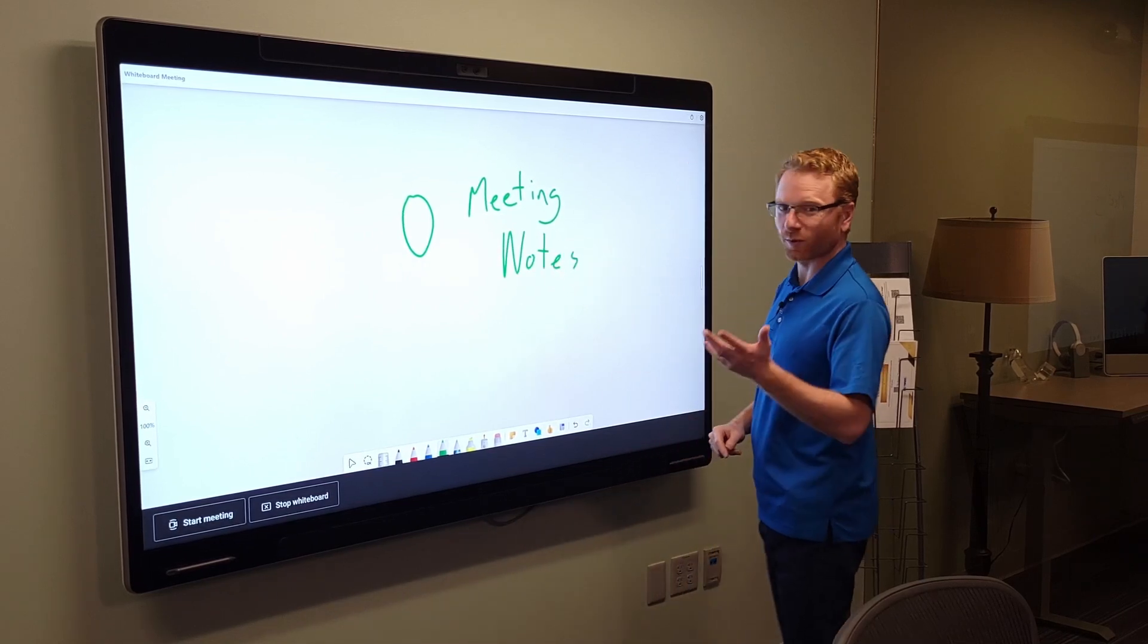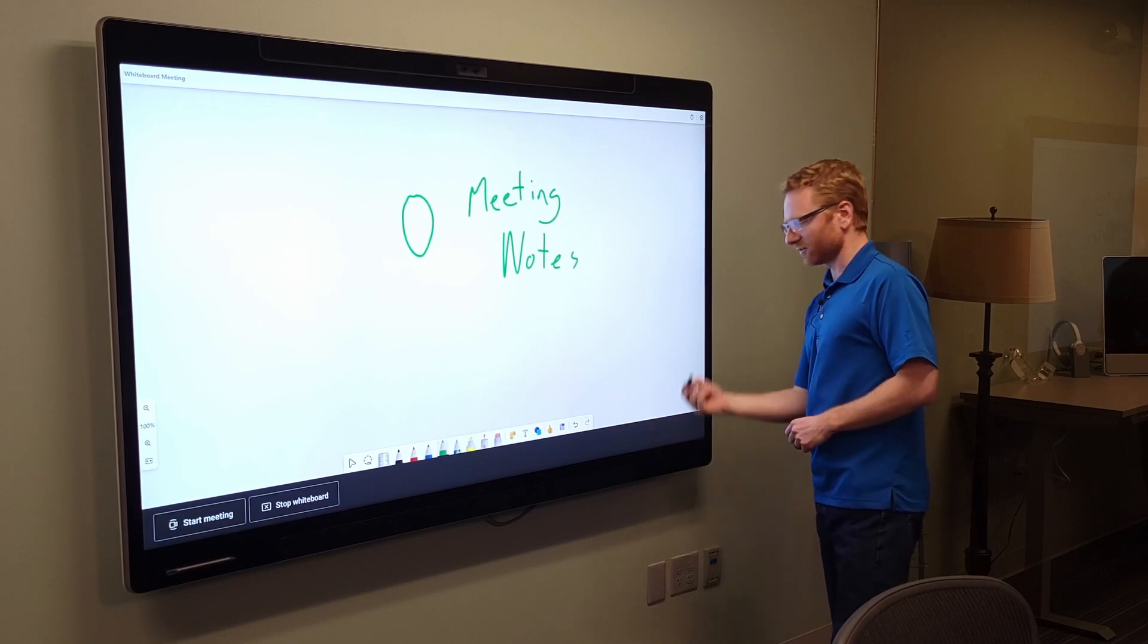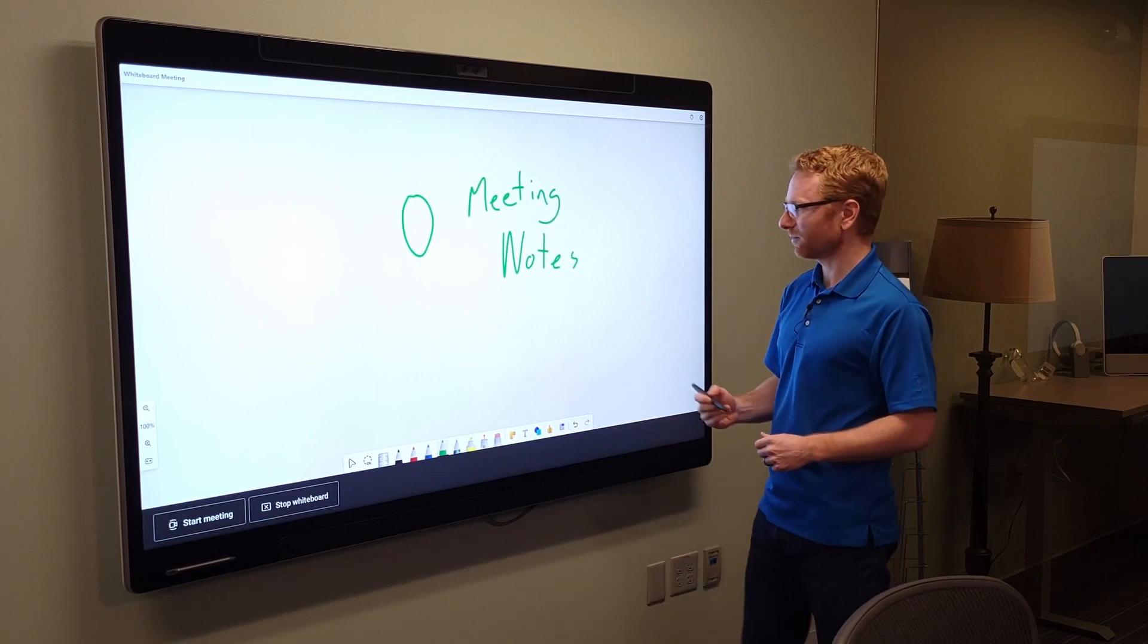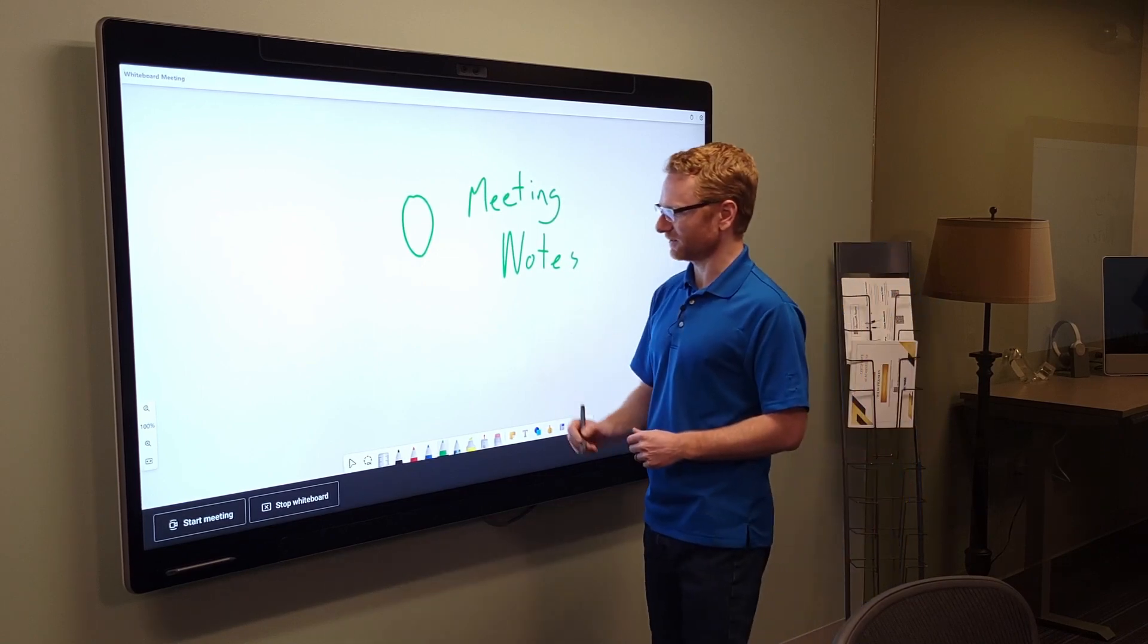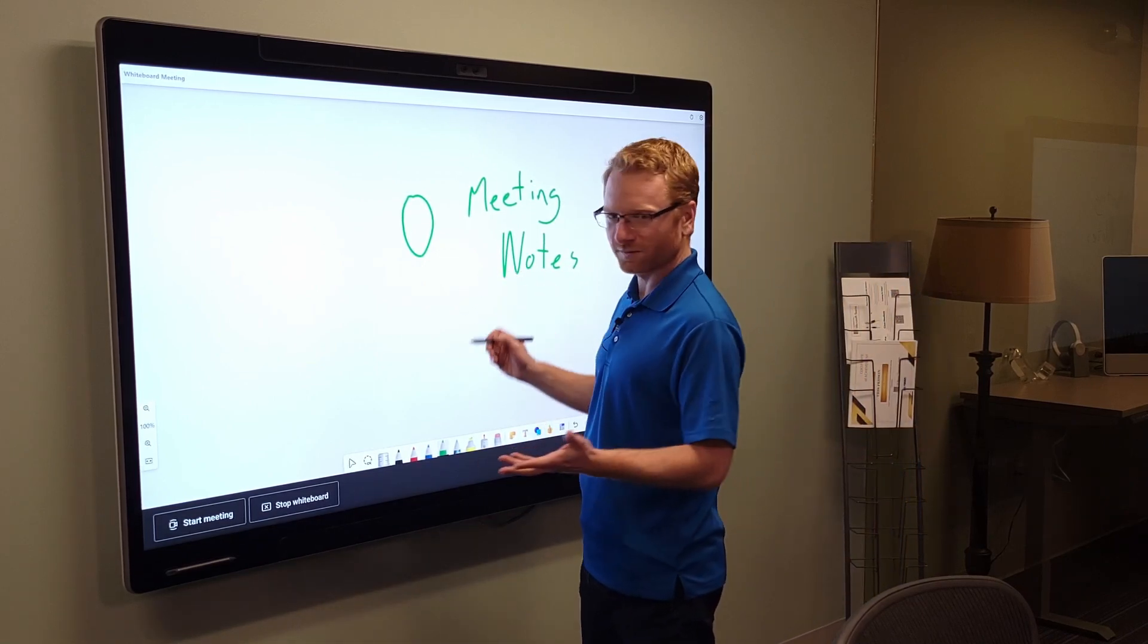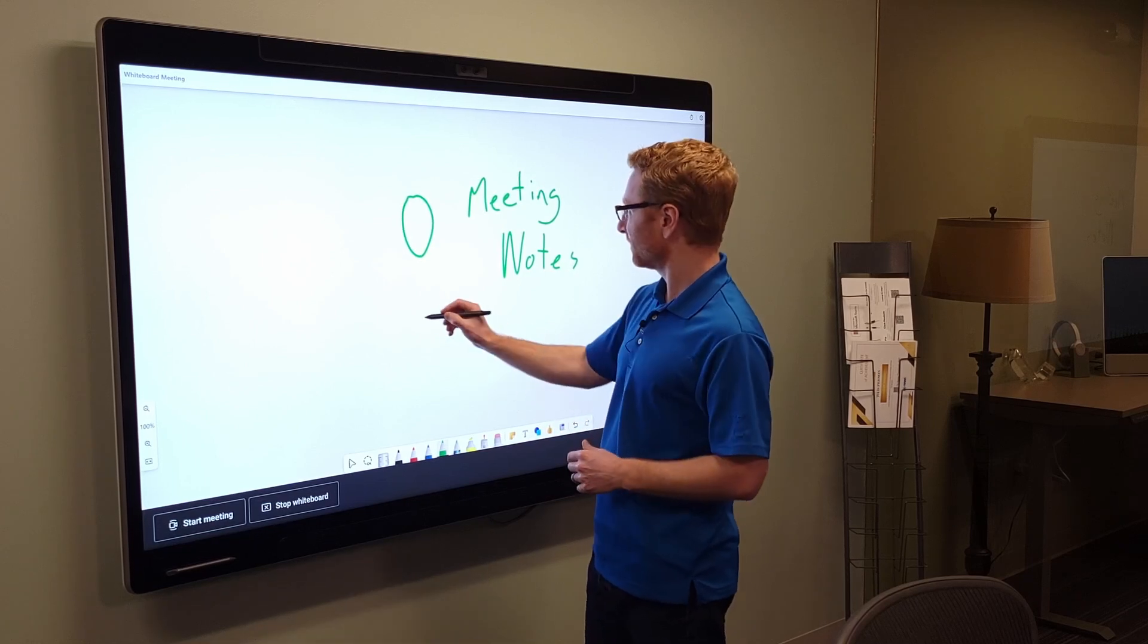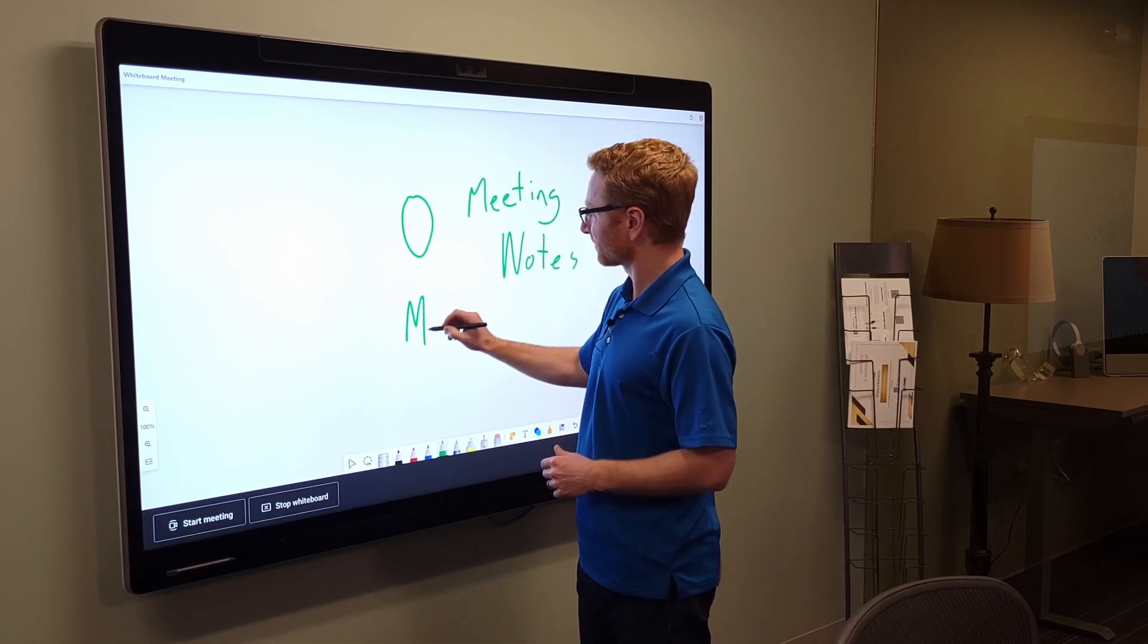I can also choose to just do like a green pen and I can draw on the board itself. Now the WebEx Board Pro does have their own styluses with them as well. So it has an active stylus. So if you prefer to use a stylus versus writing with your finger, I can choose to do that.